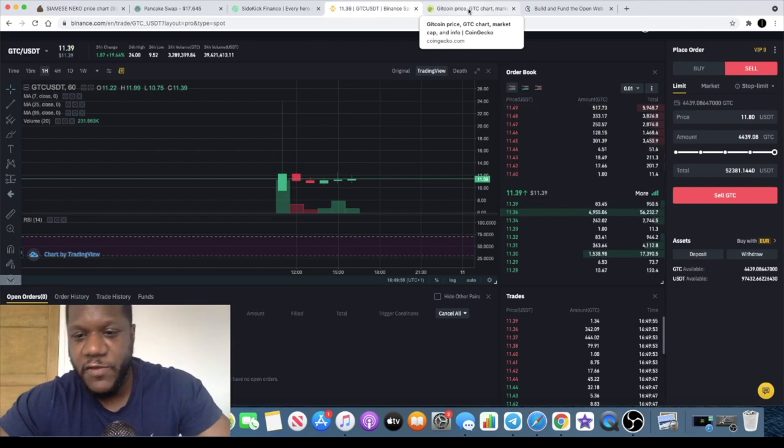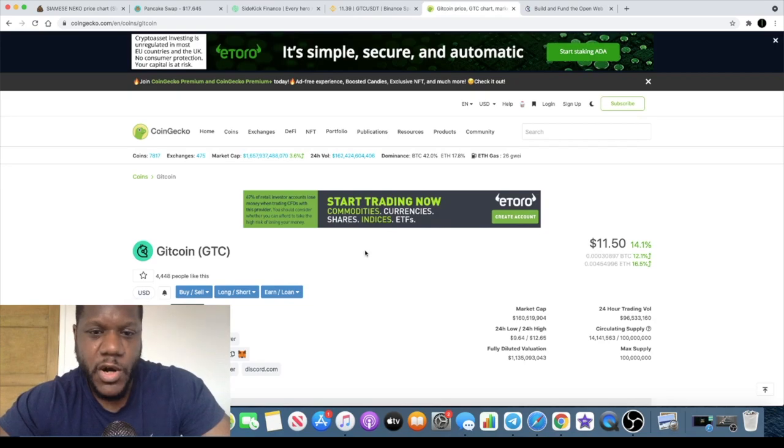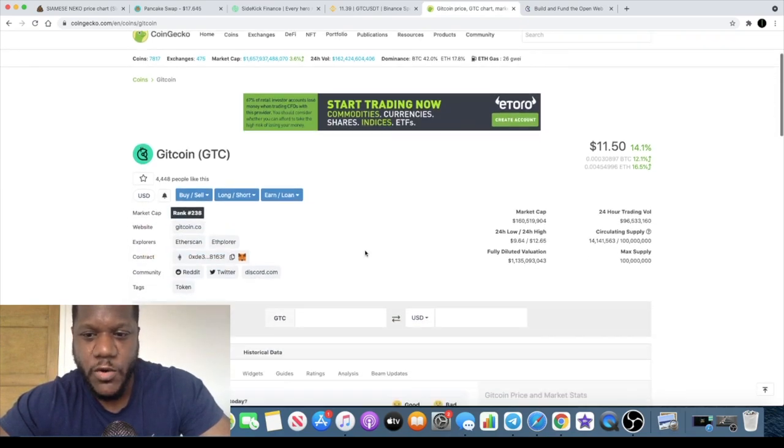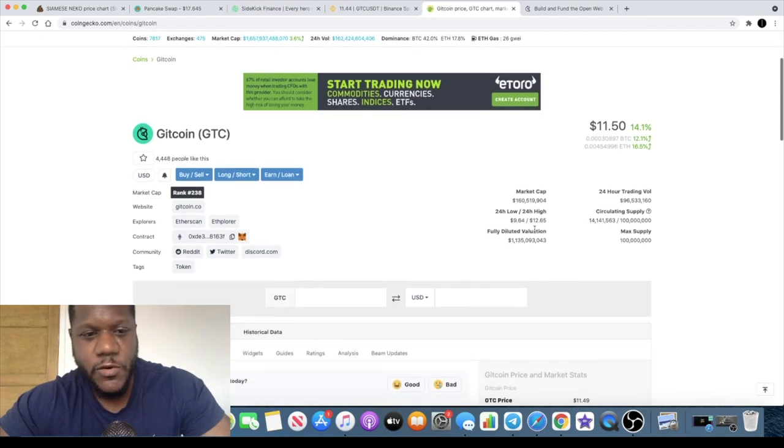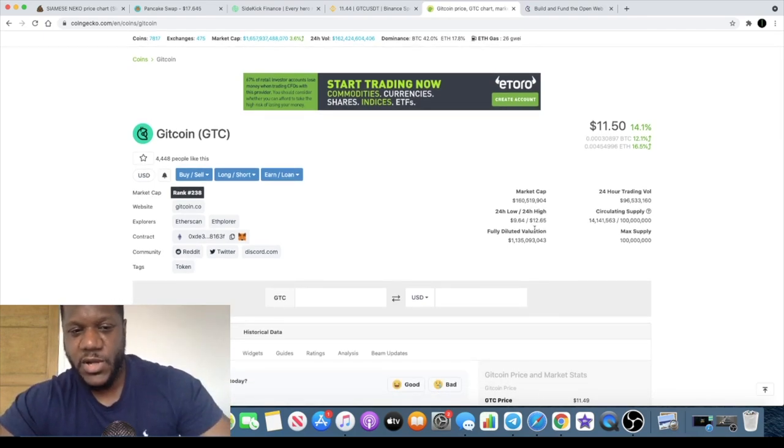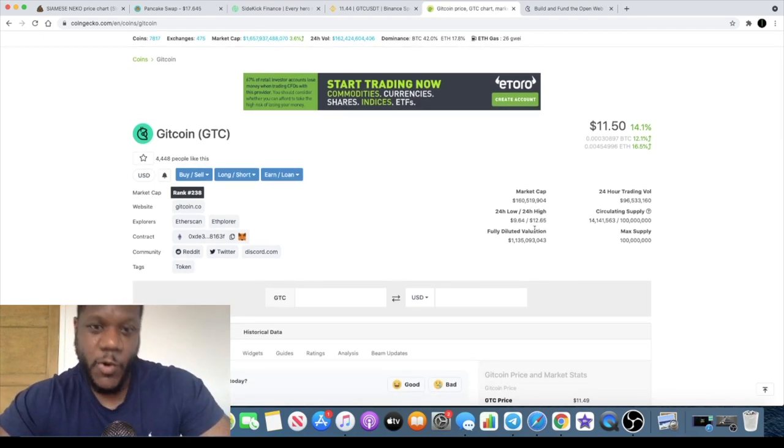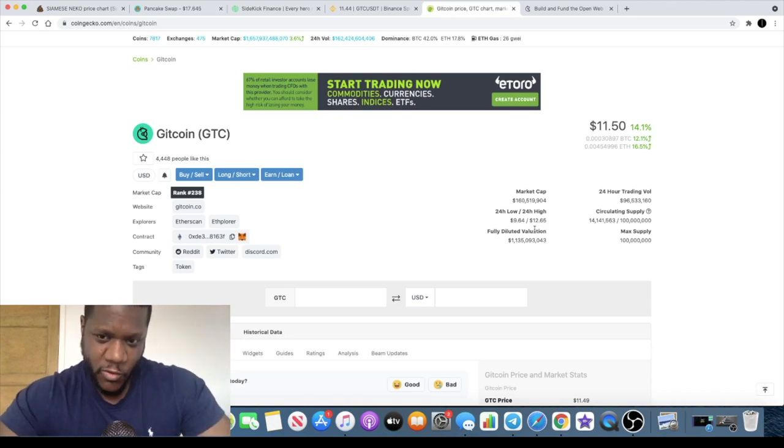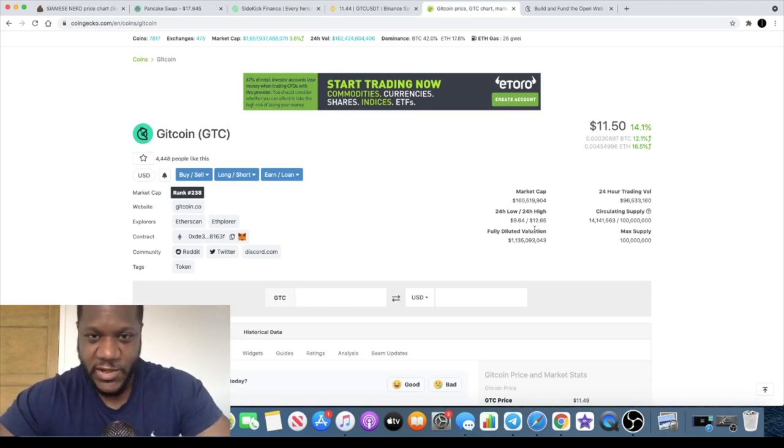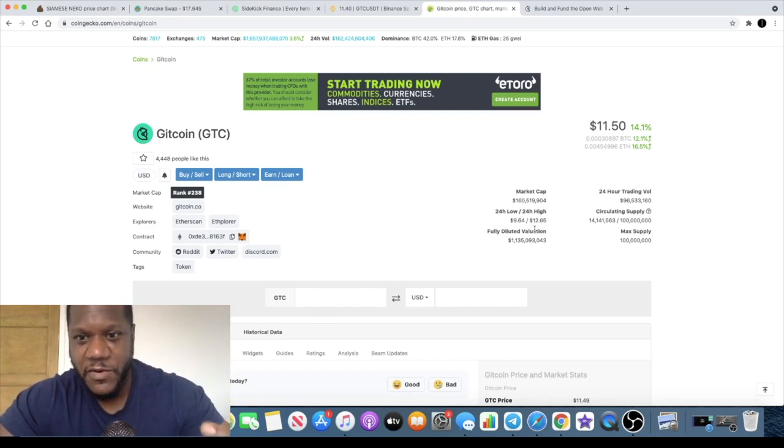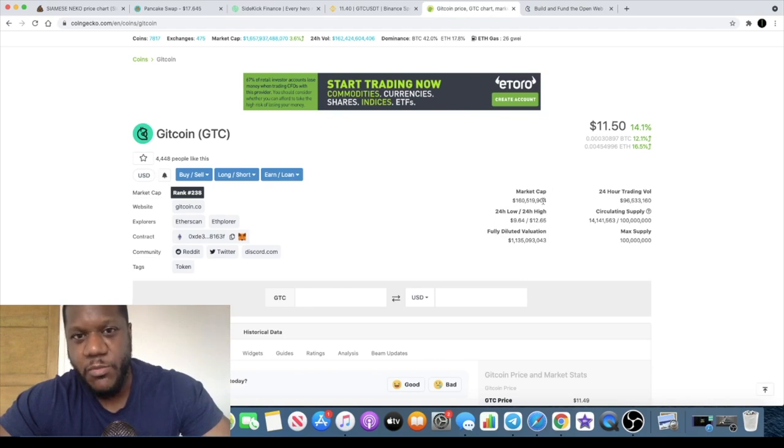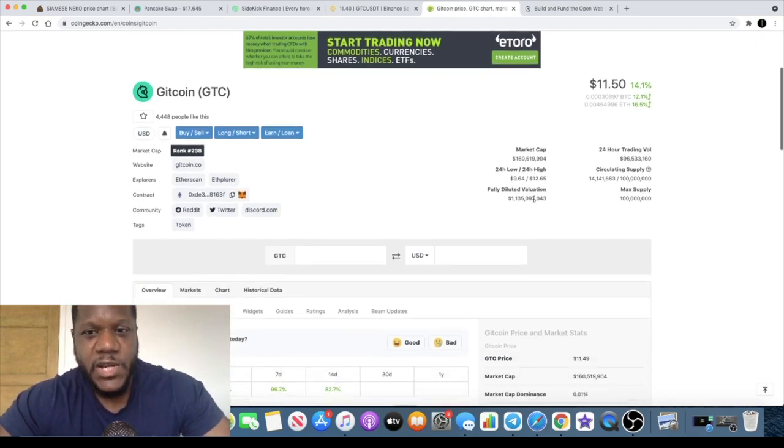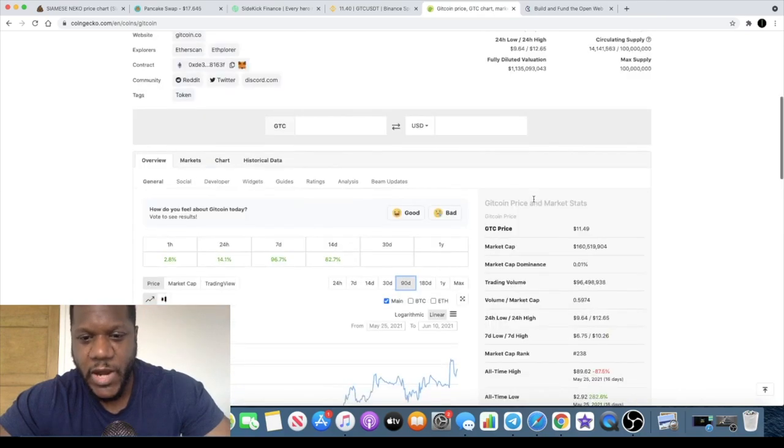If we look on CoinGecko, the market cap is currently 160 million, so still a low cap altcoin. On the channel we're used to altcoins that are like in the hundred thousands and we can get crazy X's in a very short space of time, but this is still considered a low cap. It's not quite a micro cap at 160 million in market cap.